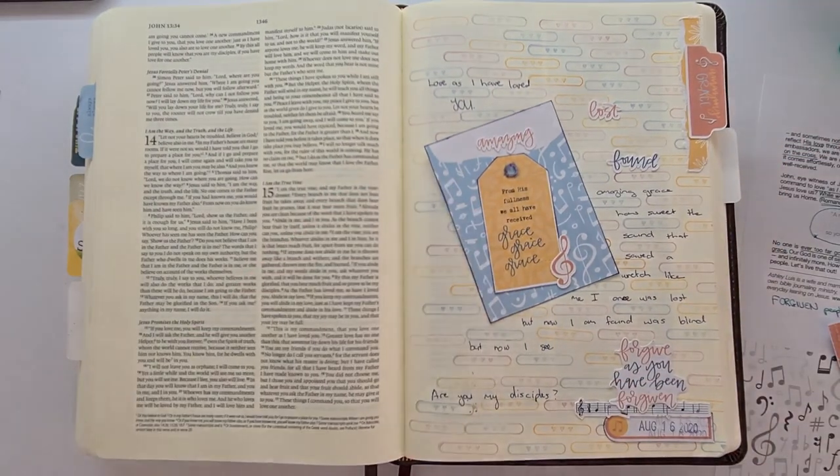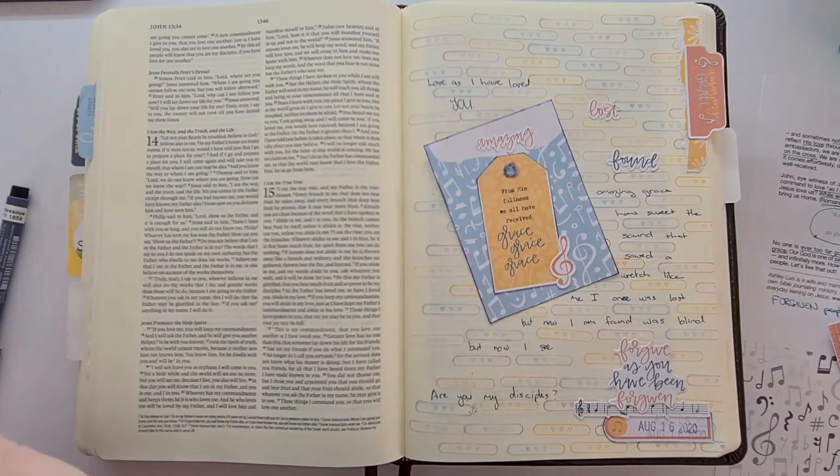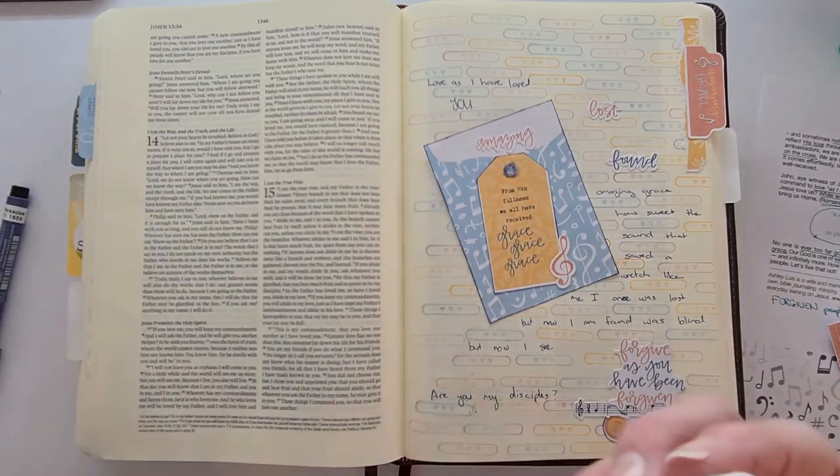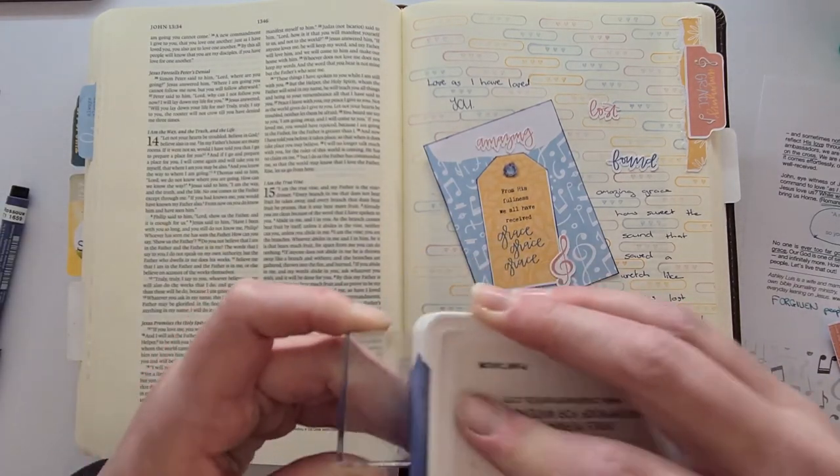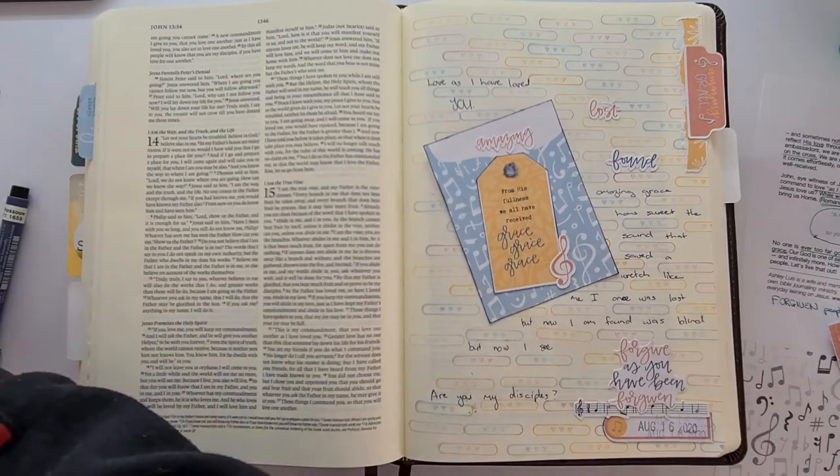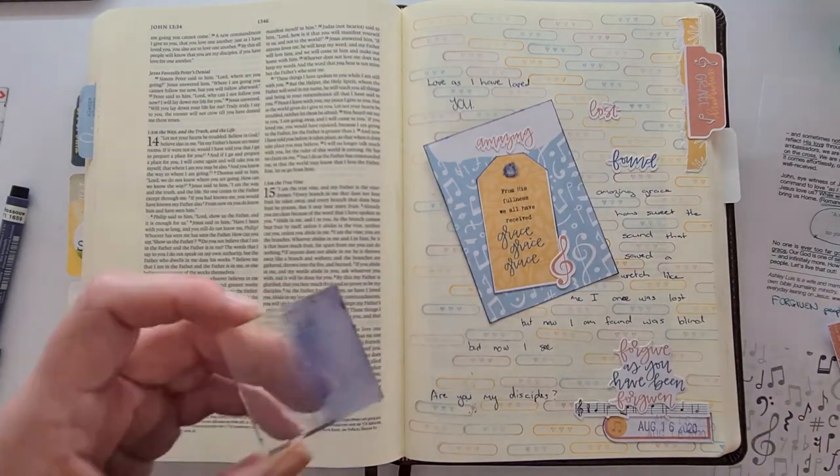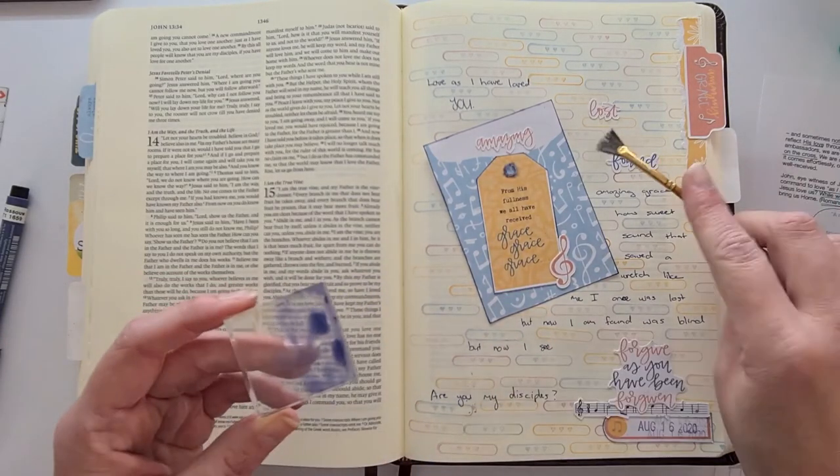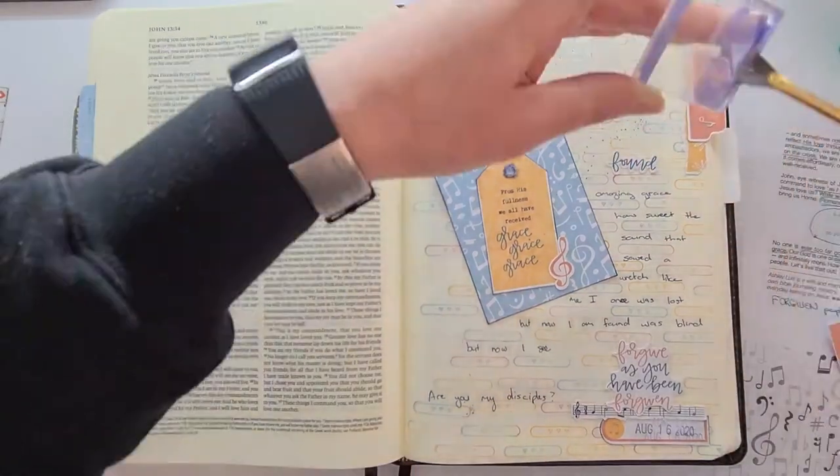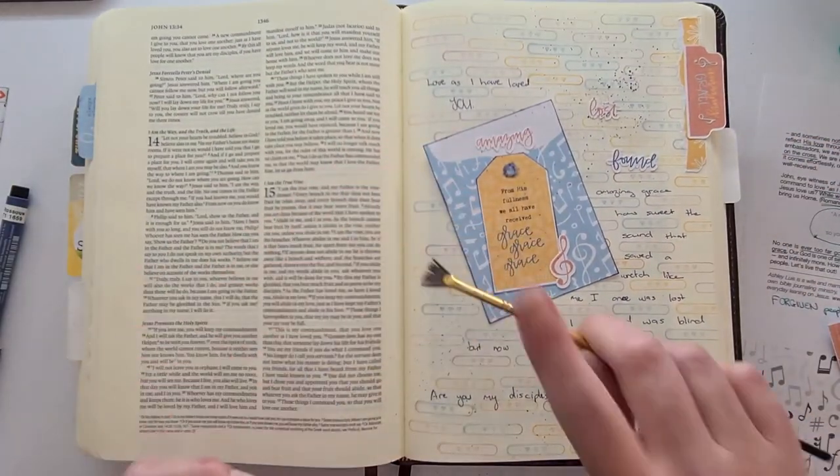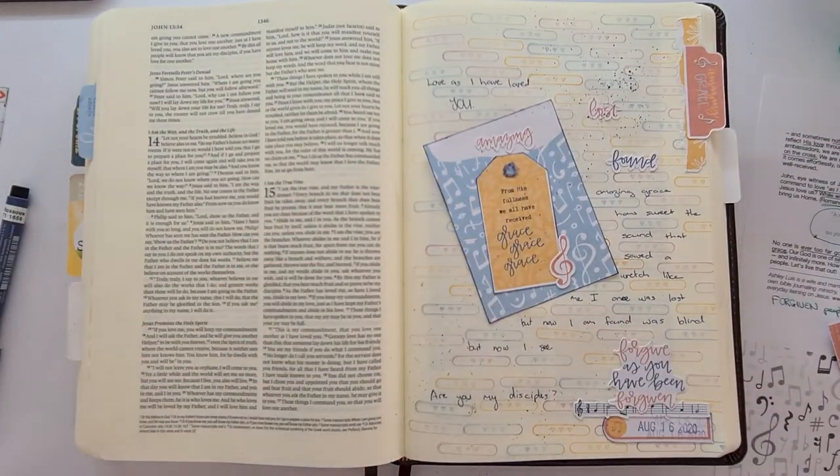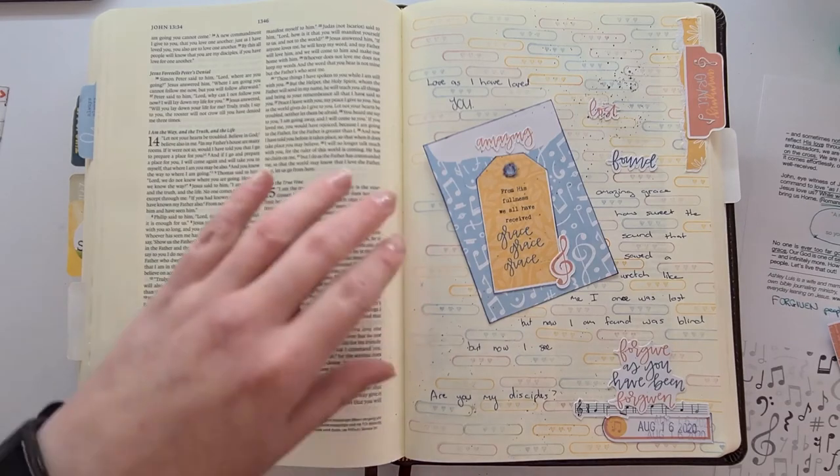Creating some splatters with the Planetarium Blue ink which is like kind of like a denim color, it's beautiful, and outlining my word and calling it a page.